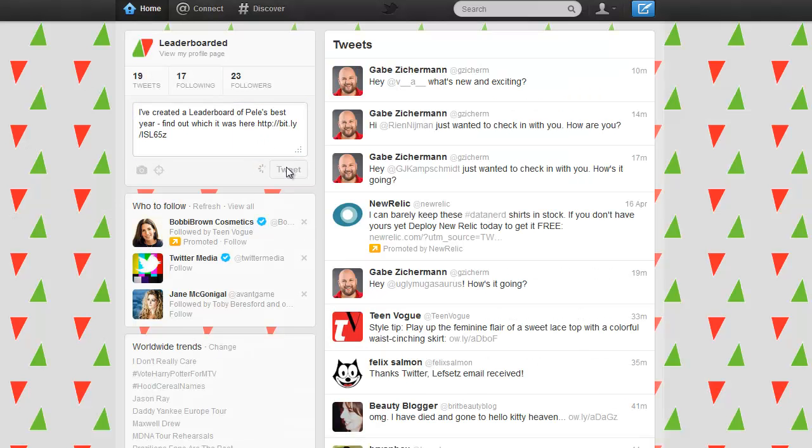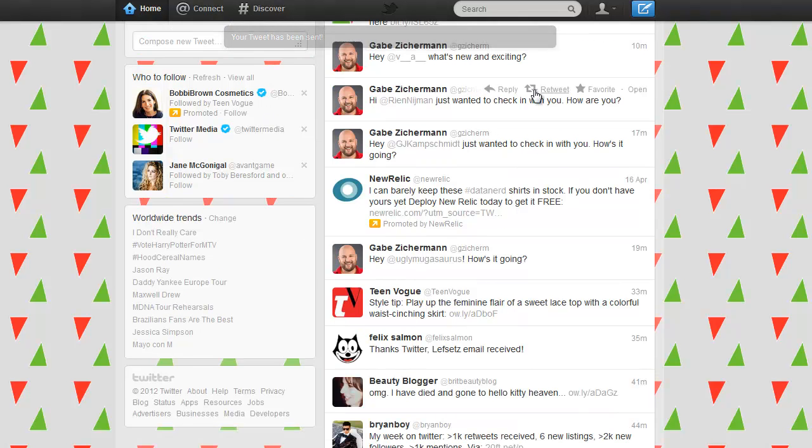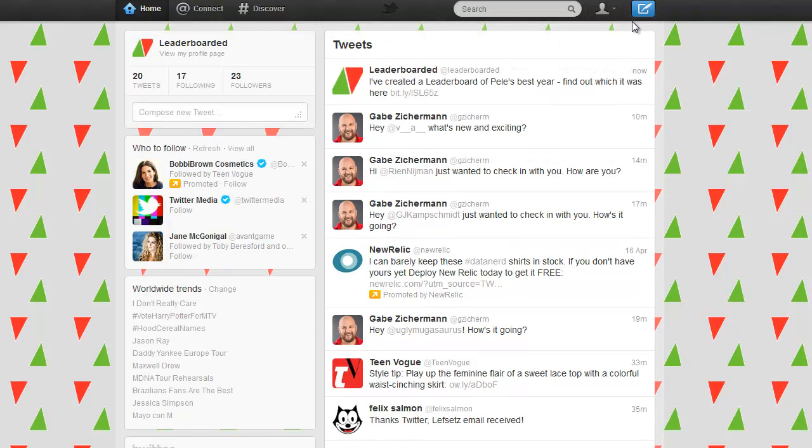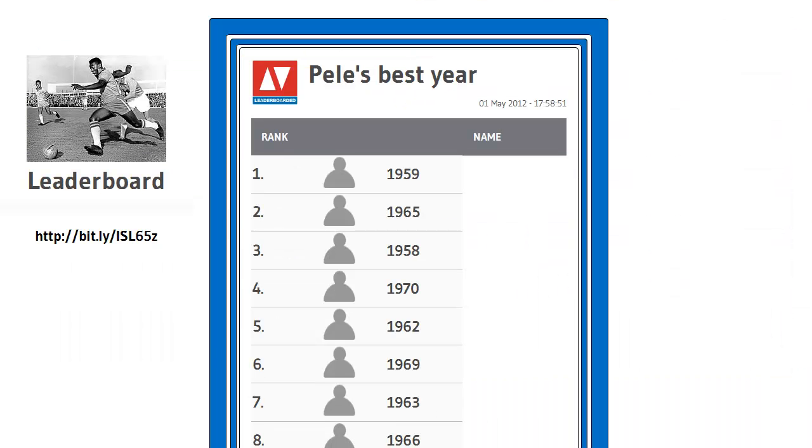And to share that on Twitter I can share that leaderboard so that anybody who is on Twitter can click on that link and see the leaderboard. All very cool. Thanks to Leaderboarded.